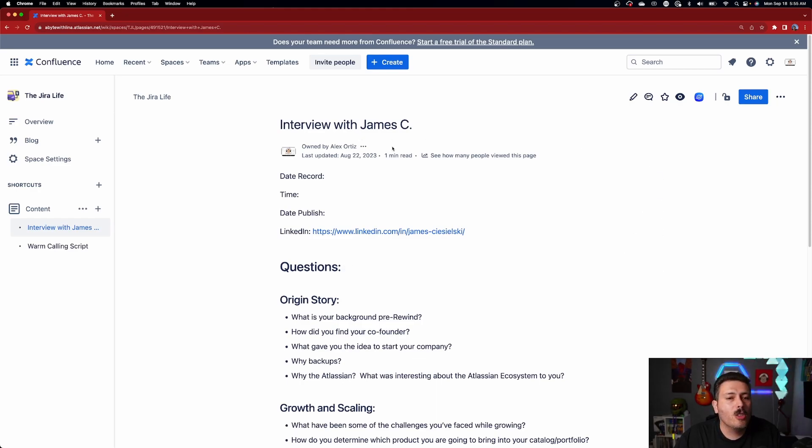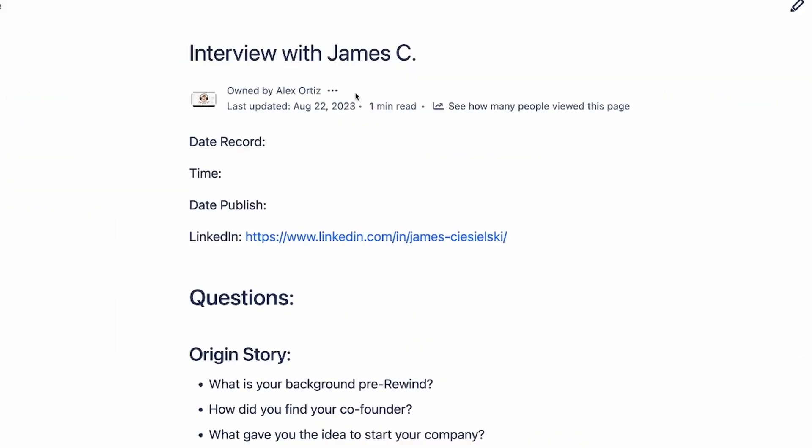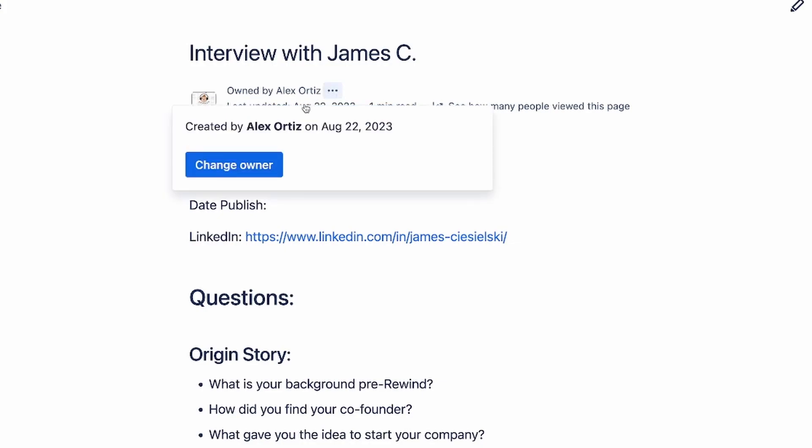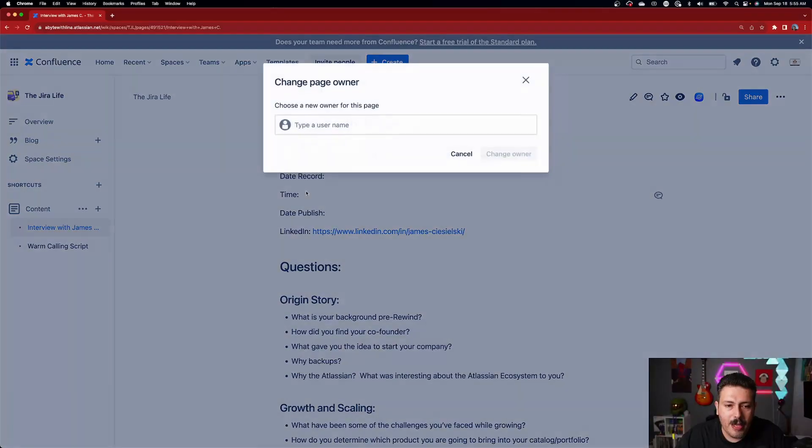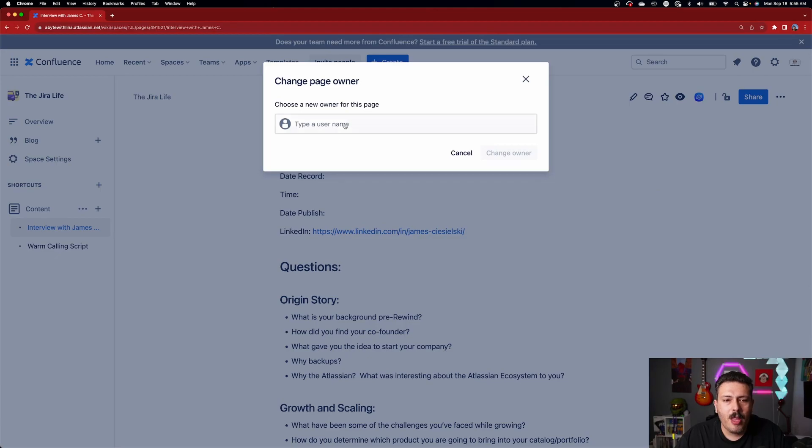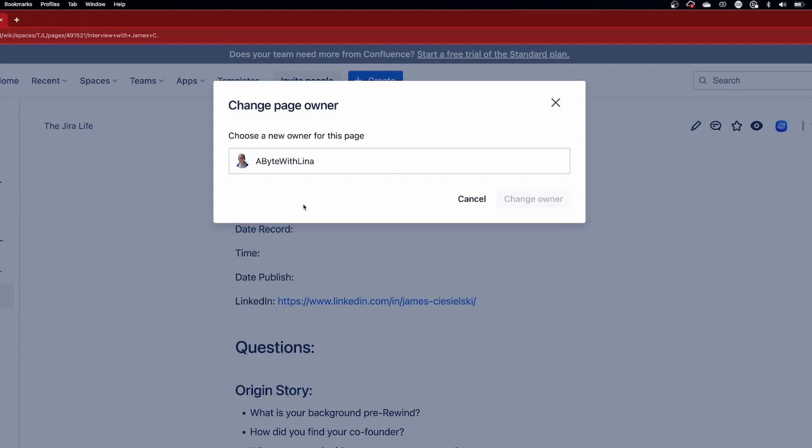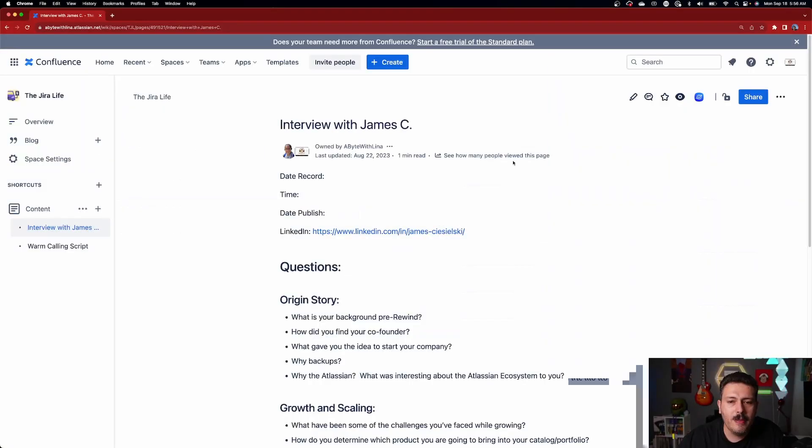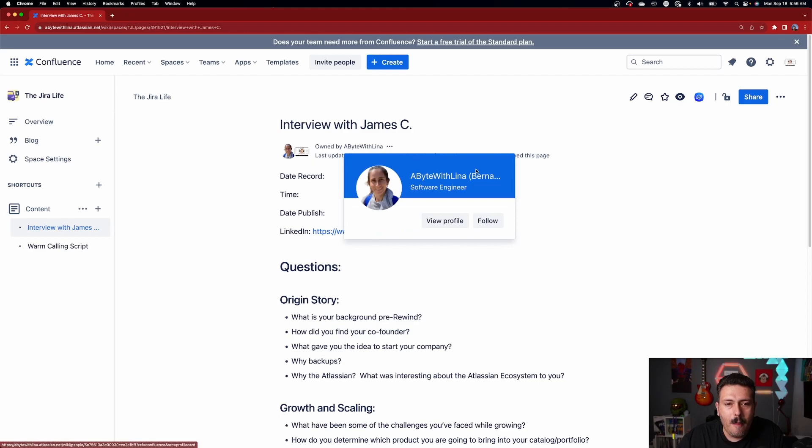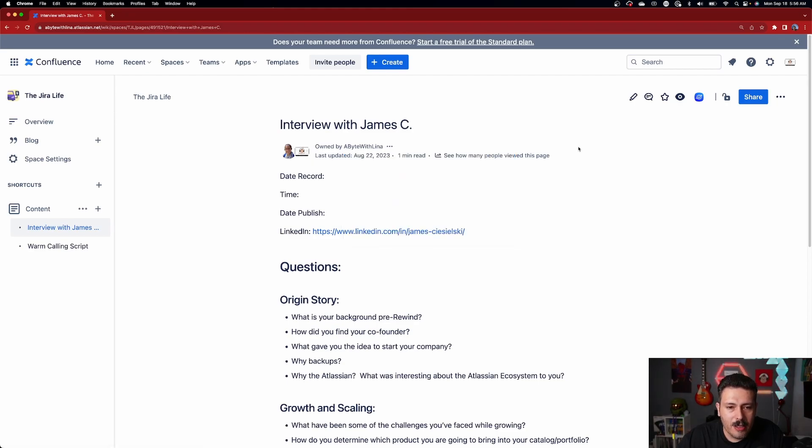So all you need to do is go to whatever page you want to change and you will click on these three ellipses here. You'll notice that when I hover, it says manage page ownership. I'll click on that. And now it tells me who created it and when. And it also tells me or gives me the option to click on this change owner button. So I'm going to click on that button there. And all you need to do is type in the name of somebody else. I'm going to type in another user's name here. And I am just simply going to click that individual and I'm going to click on change owner. And now that page is owned by this individual. And so that's as simple as it is.